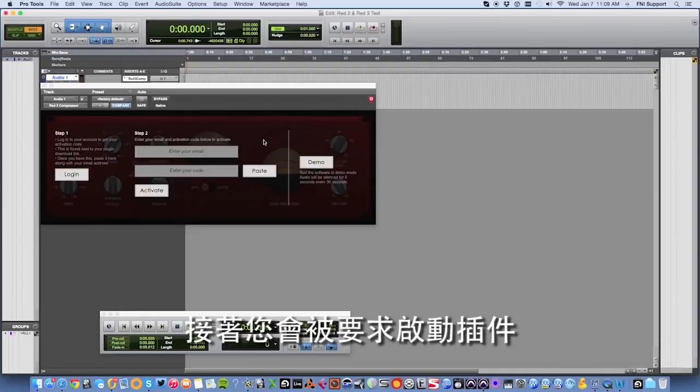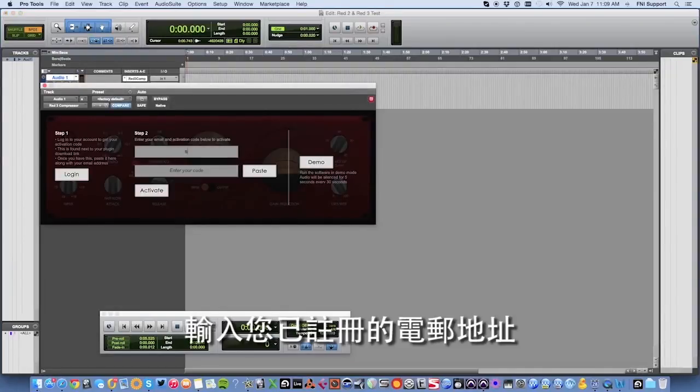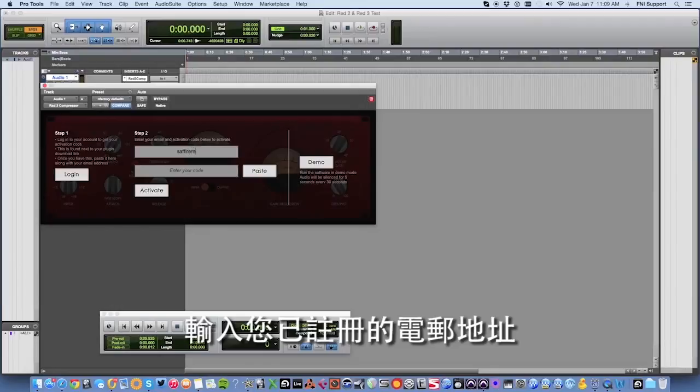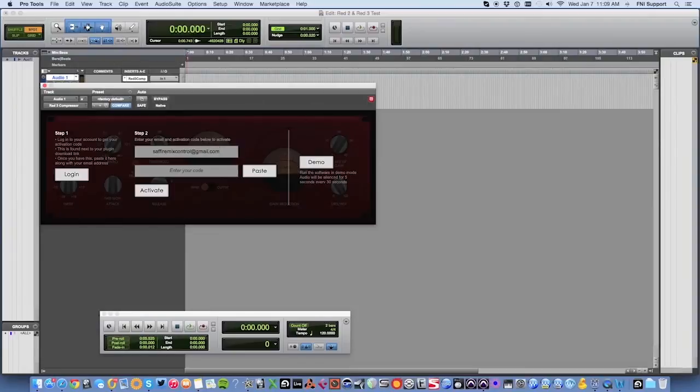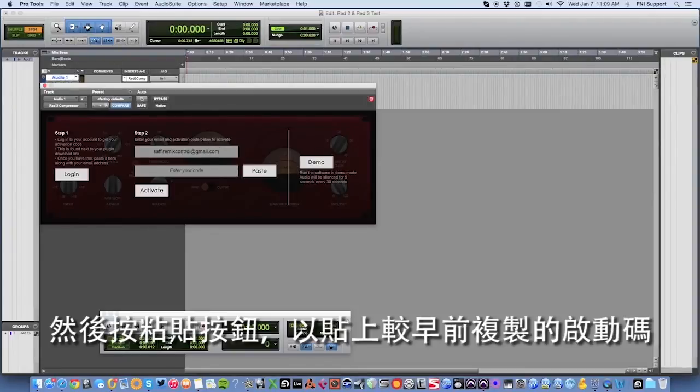You'll then be prompted to activate the plugin. Enter the email address that you registered with, then click on the paste button to paste in the activation code that you copied earlier on.